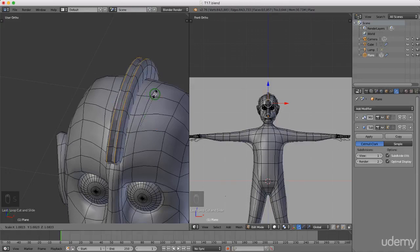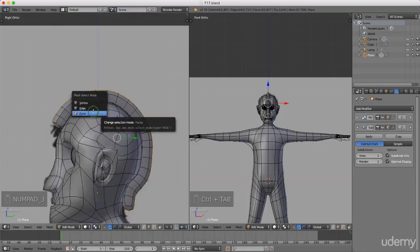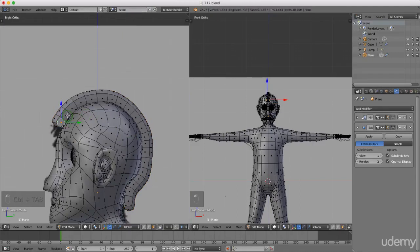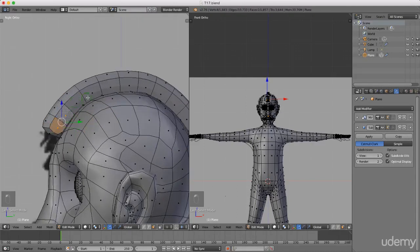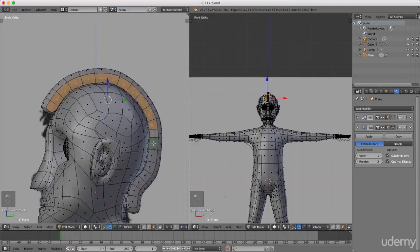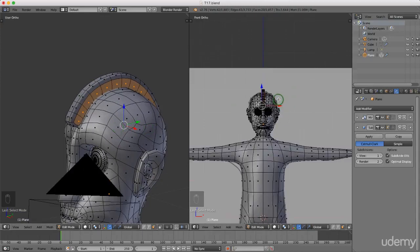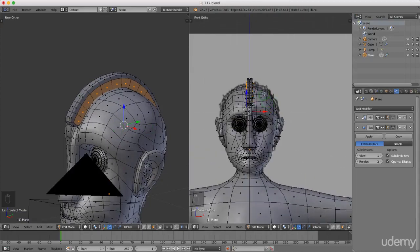I'm going to press 3 for side view, then press Ctrl+Tab and left select Face mode. I'll left select this face here and press and hold Shift to select all these faces. Then I'll rotate with the middle mouse button and come over to the front view and press E to extrude, dragging it out.